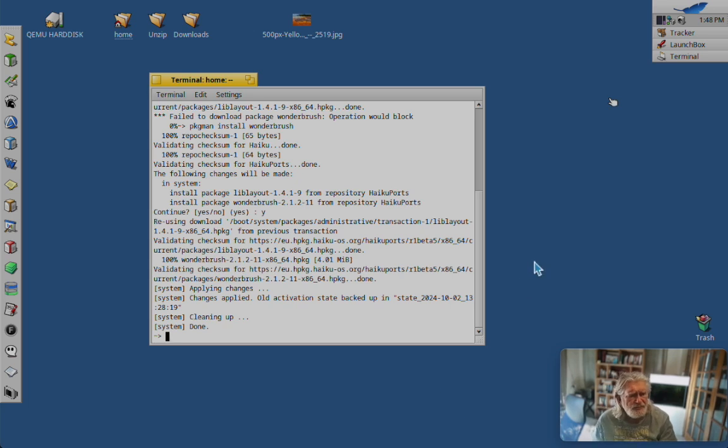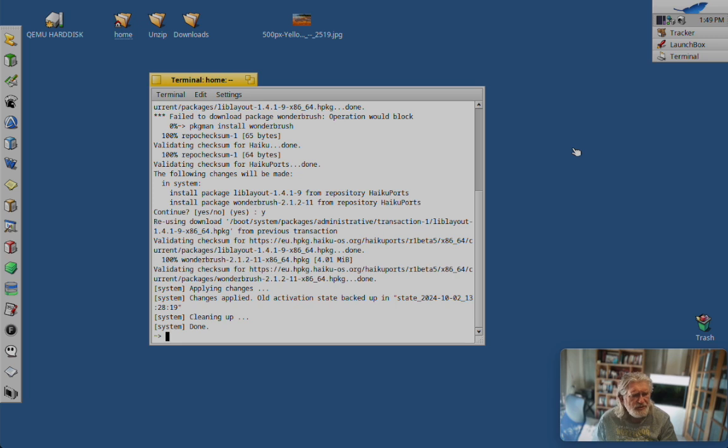Welcome back. So let's have a look at today's graphics program, which is Wonderbrush.